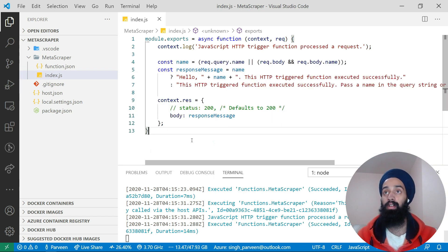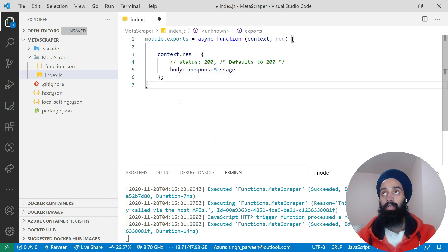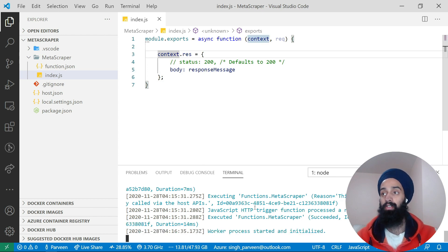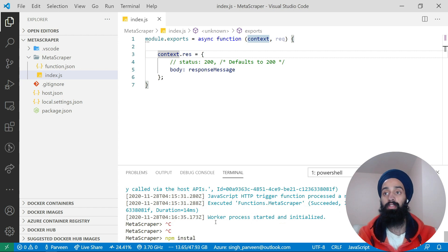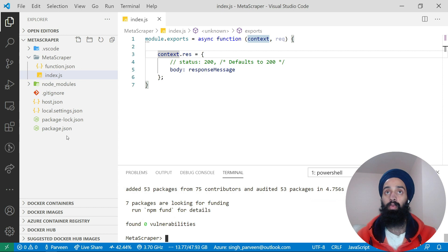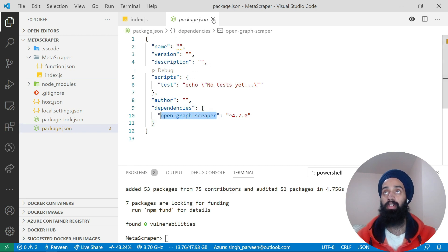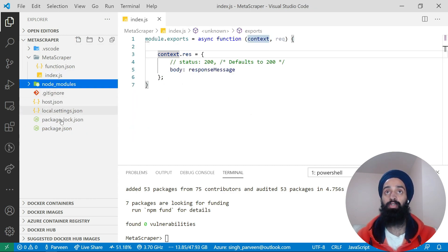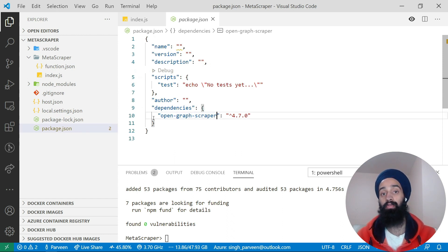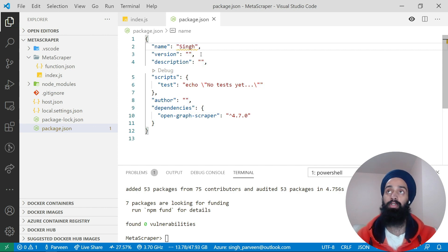I'm going to remove all the default code and stop the function. Now I'll run `npm install open-graph-scraper` — this is the npm module we'll use to scrape meta information from websites. Once installation is finished, check package.json to make sure it's listed as a dependency. This ensures that when the function is deployed to Azure, it will install that dependency before the function is triggered.